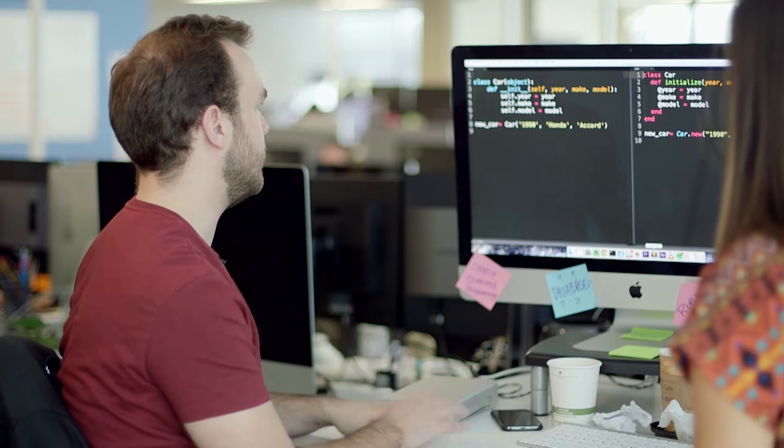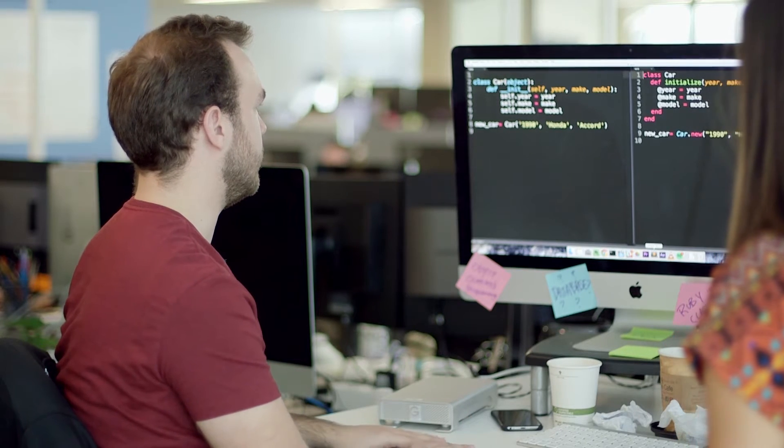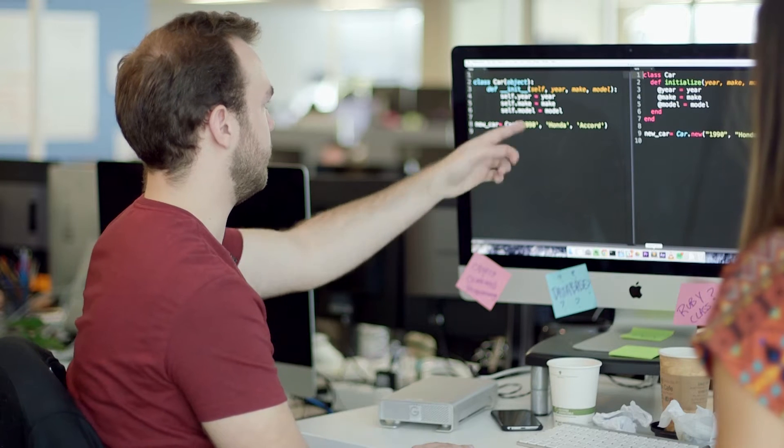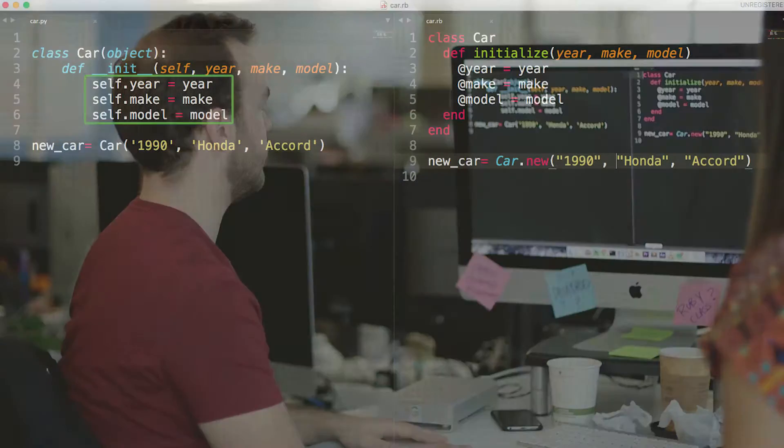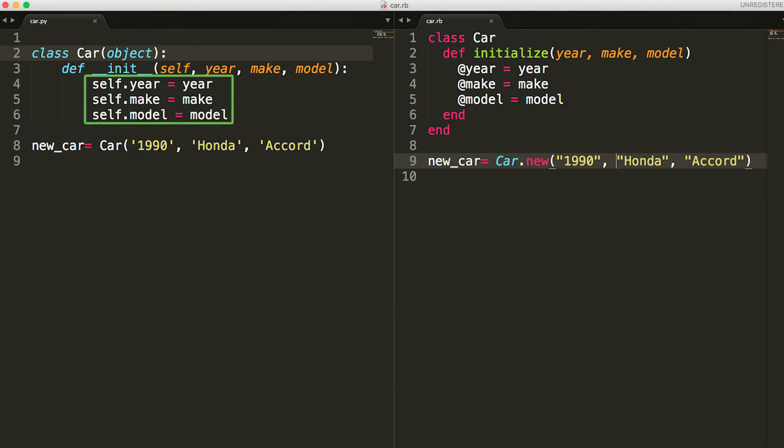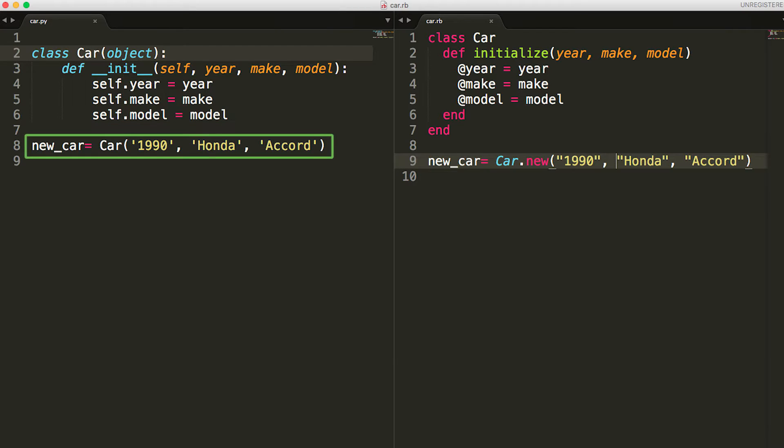Yeah. So it's got a couple of attributes: year, make, and model. And I see down here we have this new car that's a new car object with some of these attributes defined.